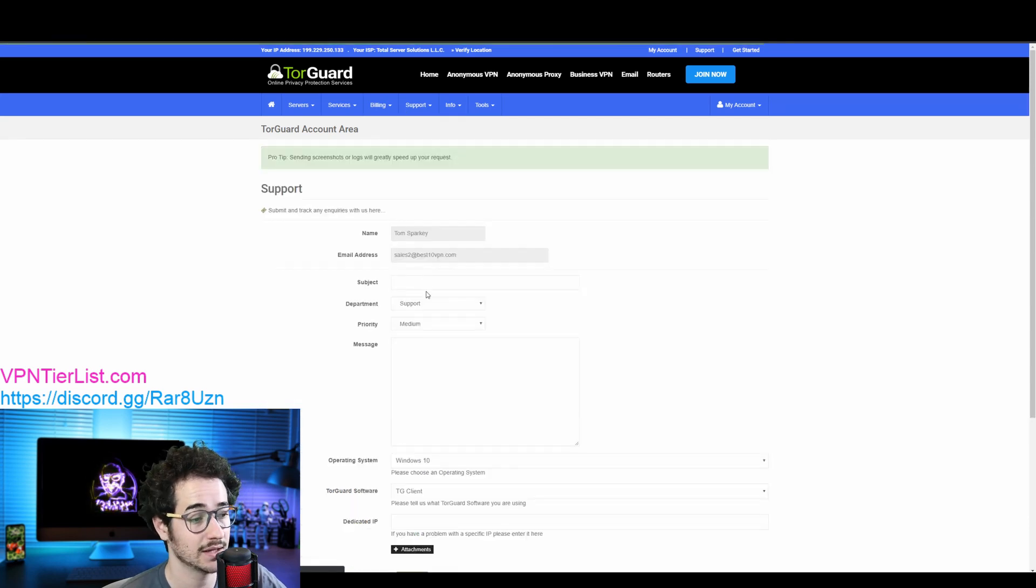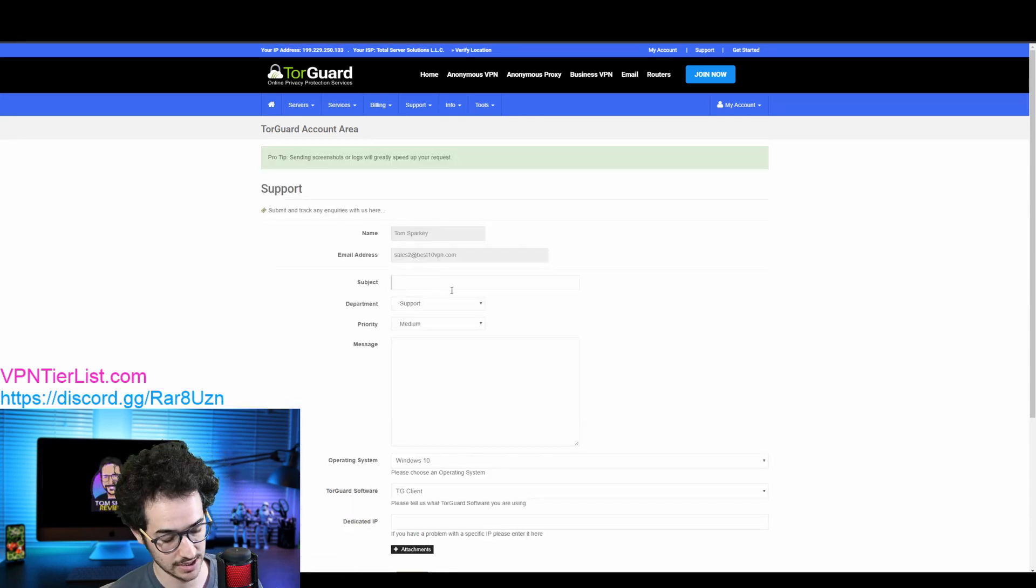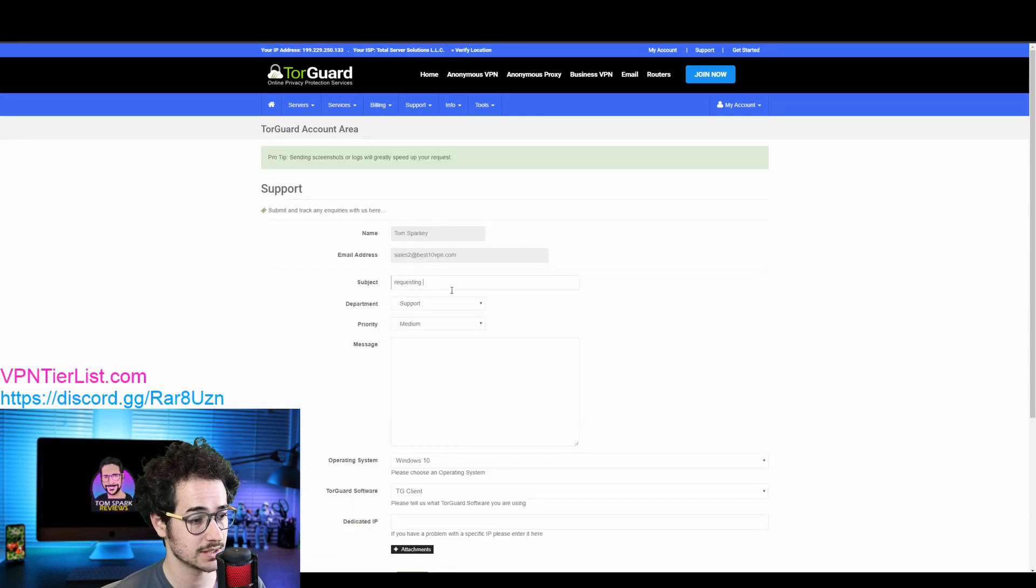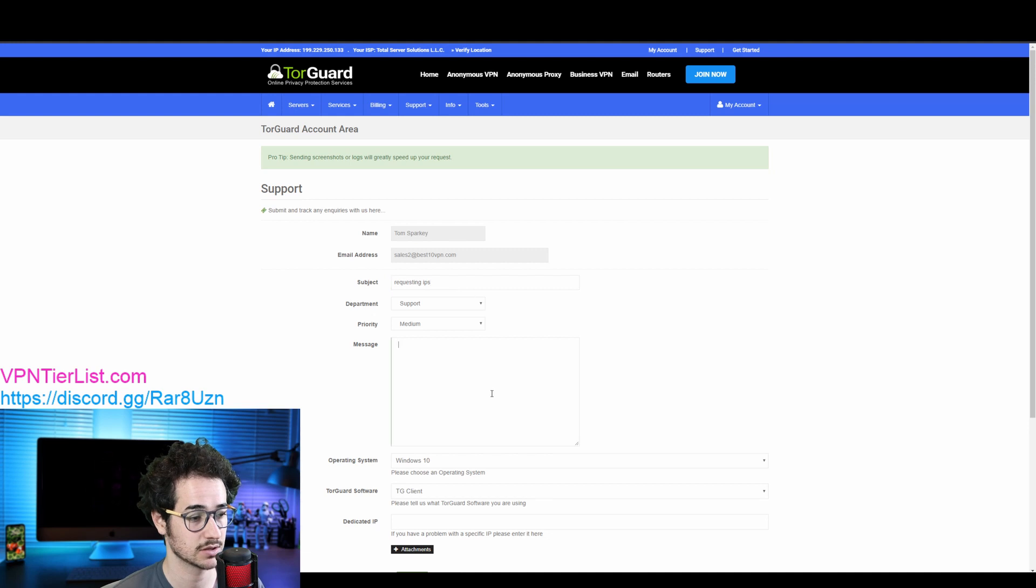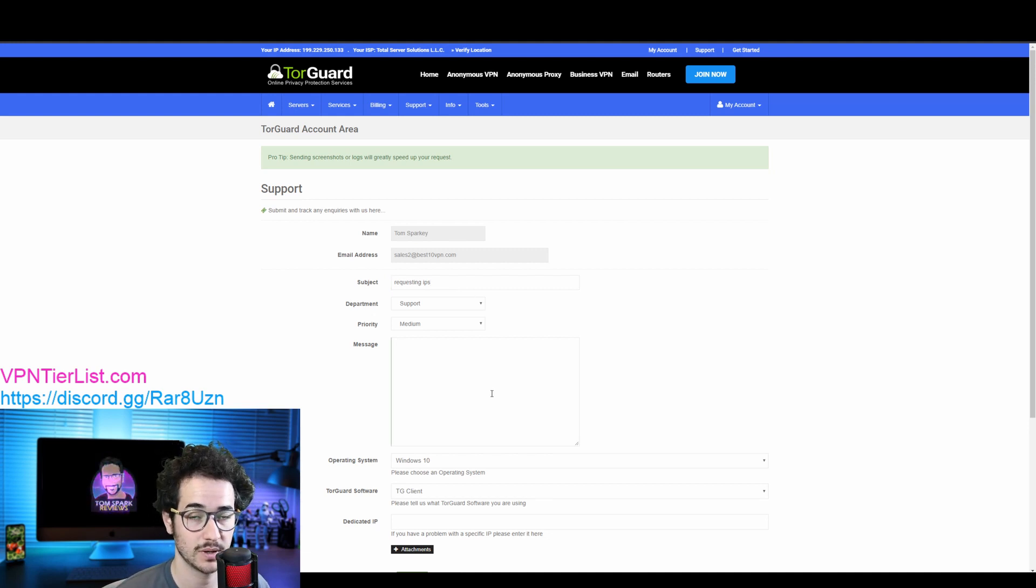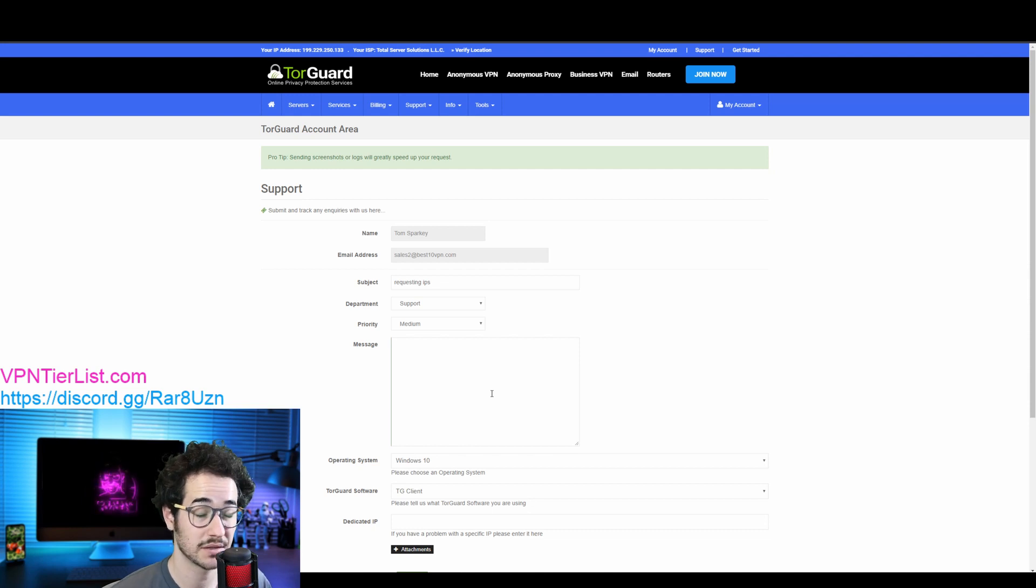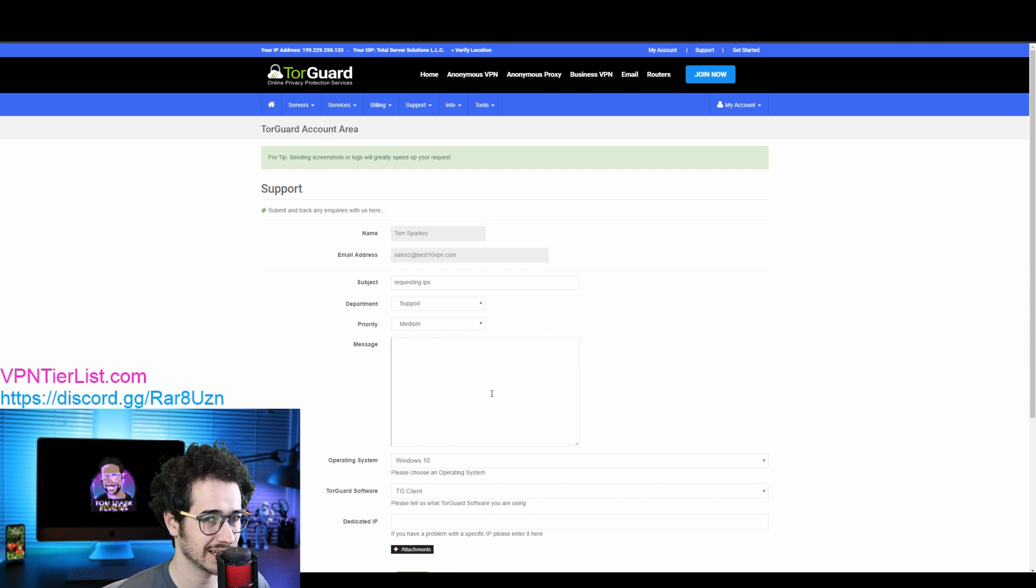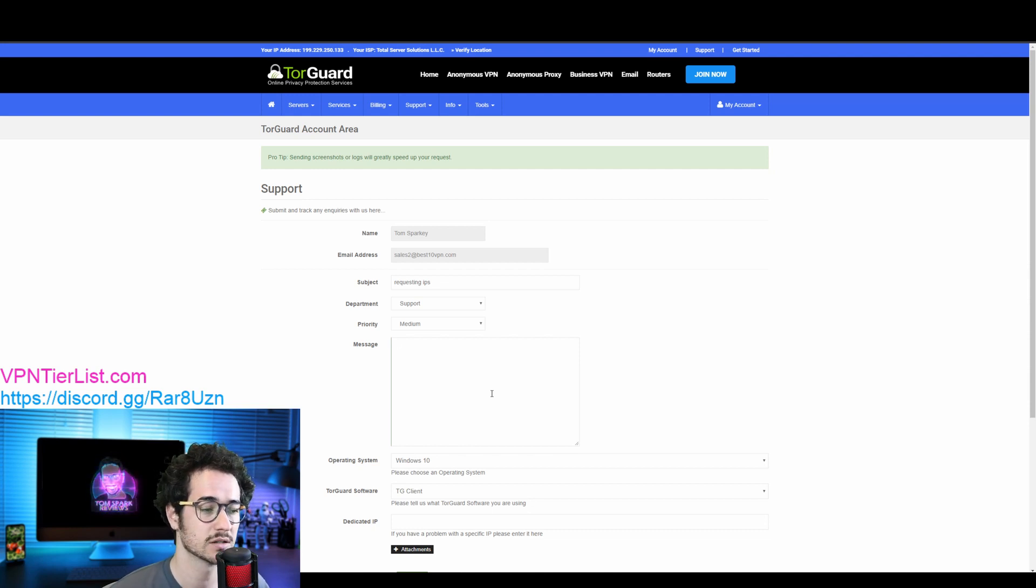And then you're going to be requesting IPs. So requesting IPs, you say, 'Can I get the IPs that I bought with my TorGuard VPN plan?' They'll know what you're talking about and they're going to be getting back to you pretty quickly, like sometimes within five to ten minutes. So that's really good. They're going to send you the IPs and now on to the next step.